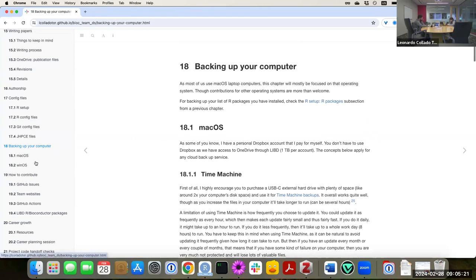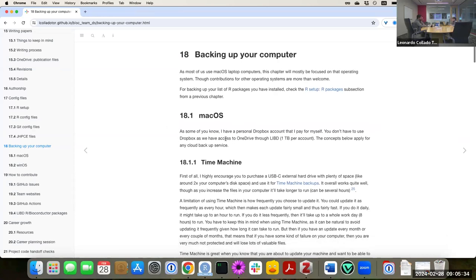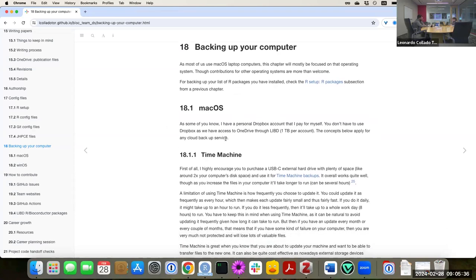In this new chapter that I wrote, I talk about backing up your computer. I mostly have options for Mac and Windows, but most of the text you'll see is written for Mac users. First, I'll explain the general idea of the chapter and a lot of the details, and then we'll also spend time talking about setting up our packages.